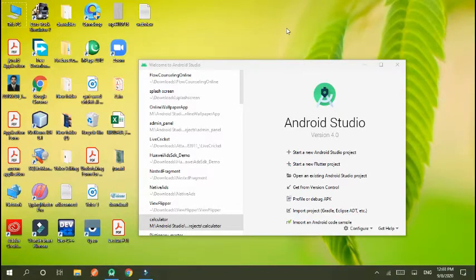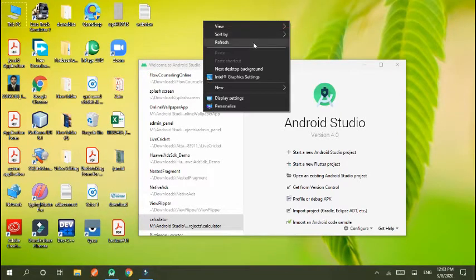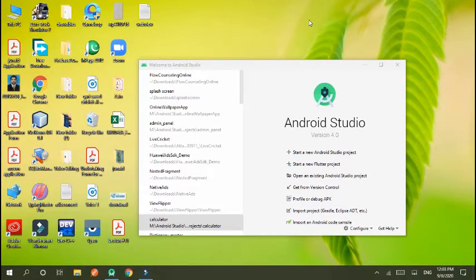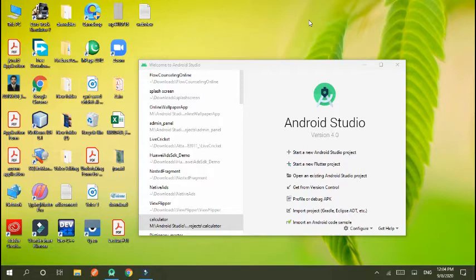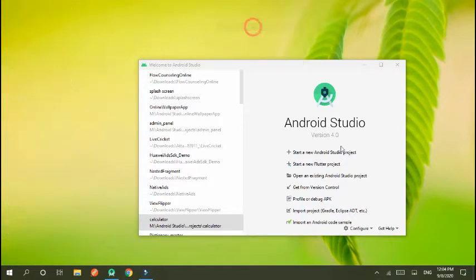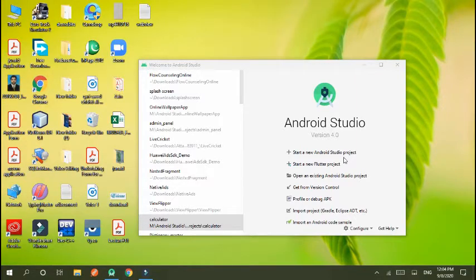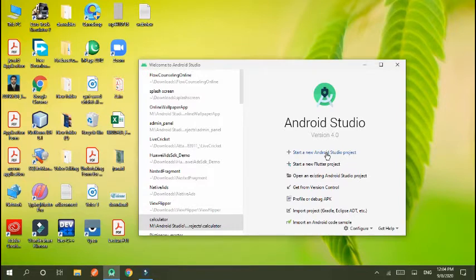Hello guys, how are you? Today we will discuss how to load two URLs in a single webview. Now start the project. I have created a new project.